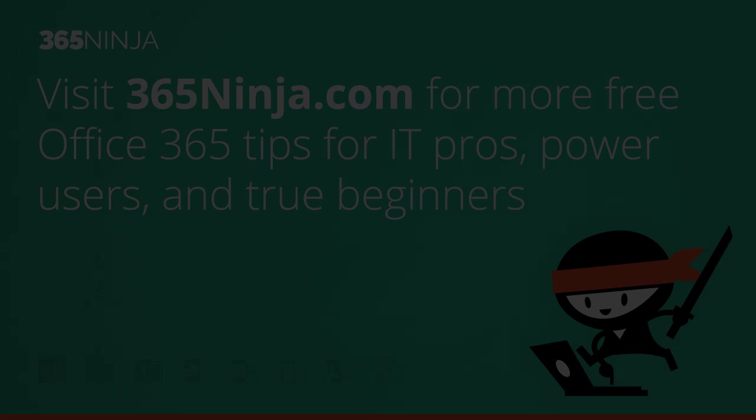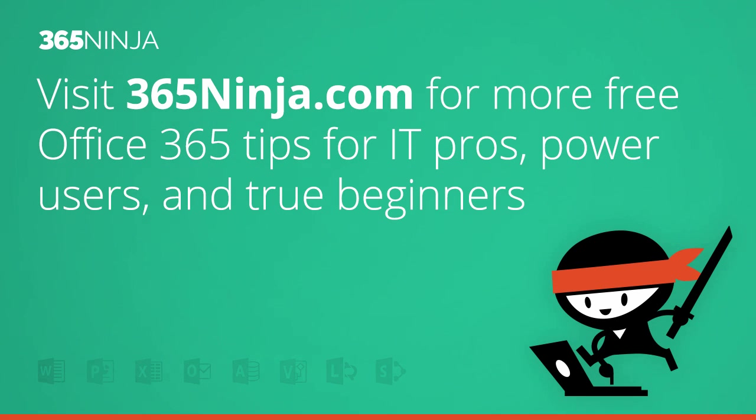So hope that tip helps if you're looking for your word count of your document. For more tips and tricks like this one in Office 365, please check back with 365ninja.com. Thanks.